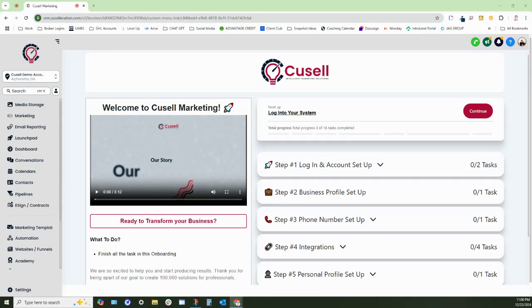Hey, what is going on guys? This is Jonathan Farrell and today I want to show you guys how to add users into your GoHighLevel account.